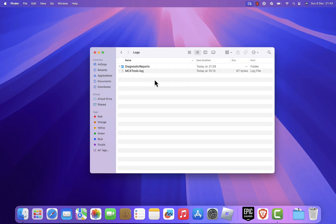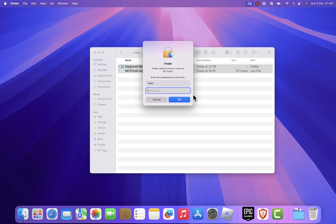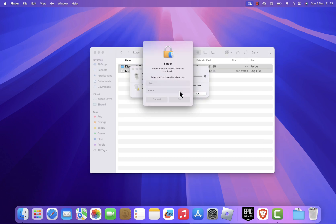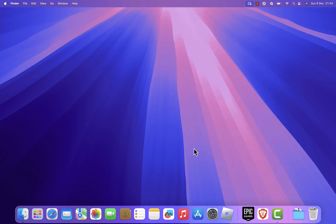After clearing cache and log files, restart your Mac. This ensures any lingering temporary files are flushed out. Next, empty the trash to permanently delete all the removed files.